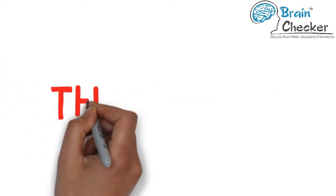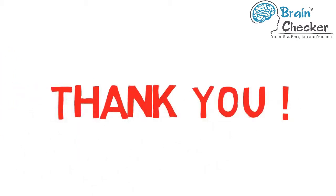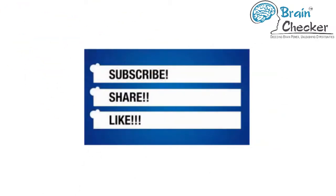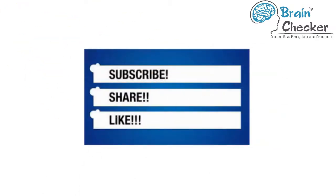With that we come to the end of our video. Thank you for watching. If you love this Brain Checker video, please like, share, and subscribe to us. Bye.